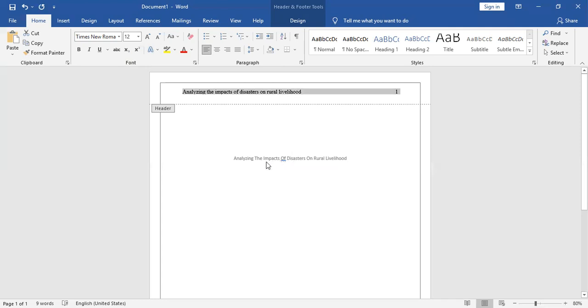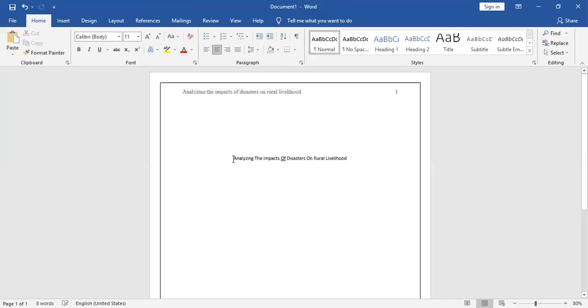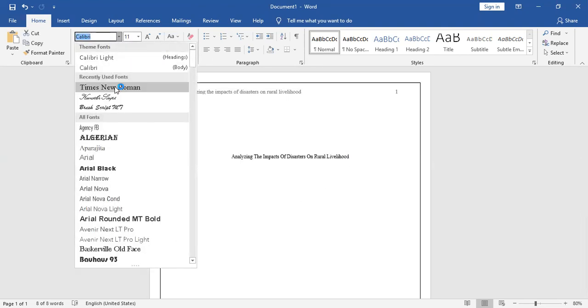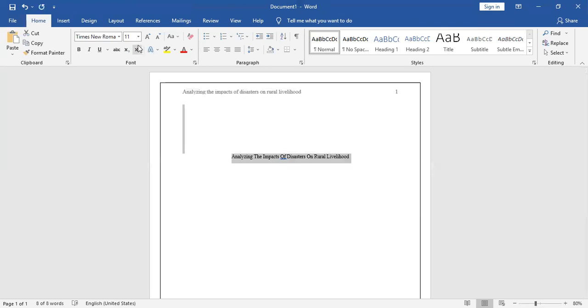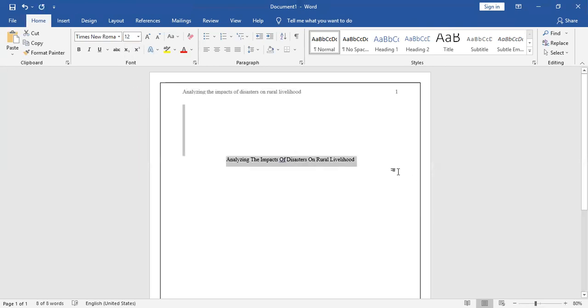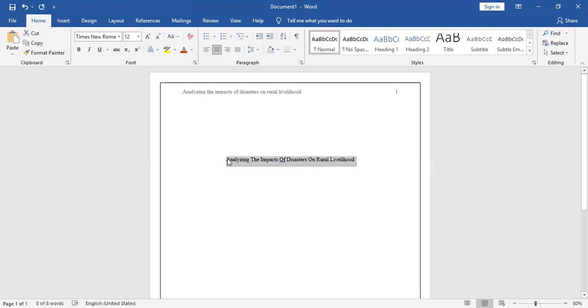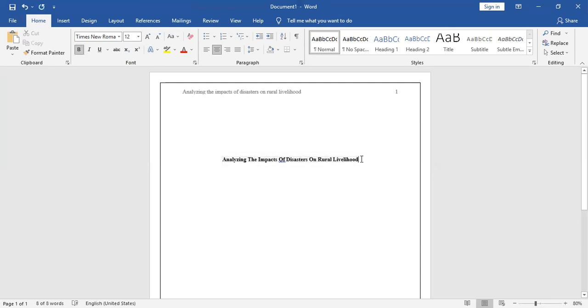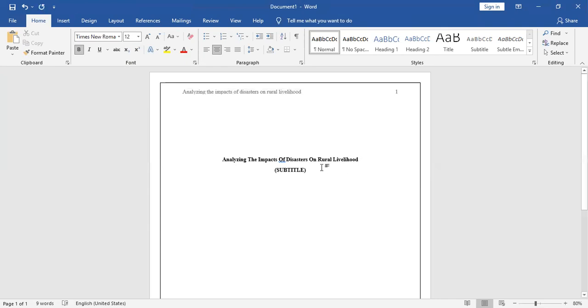We want font of 12, so that's it. Similarly, you are going to use the same. Ctrl+A, then go to Times New Roman, select the font of 12. That's it. It is a title, and that's why you are going to make it bold.